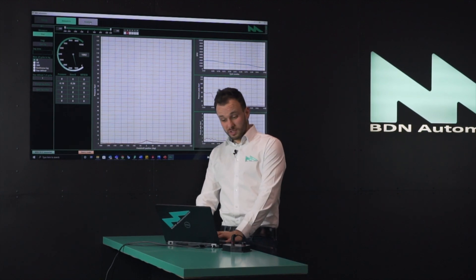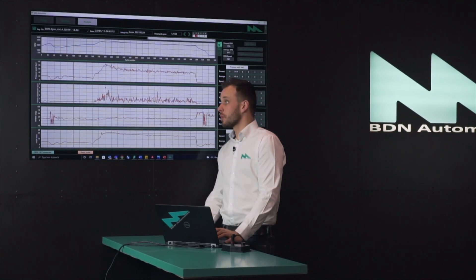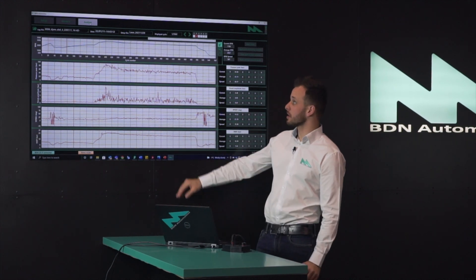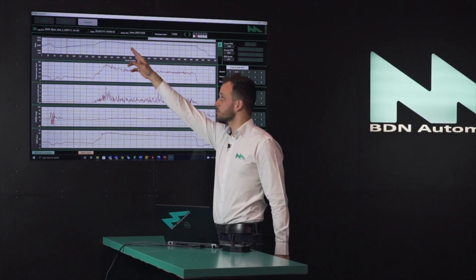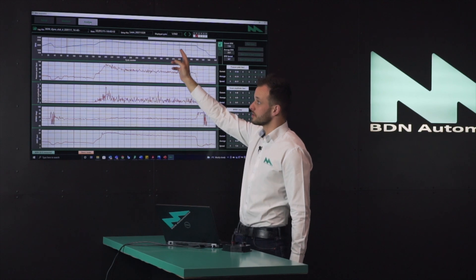But more importantly, we can analyze this log we've just taken. You can see that this is a 3000 RPM static measuring point.